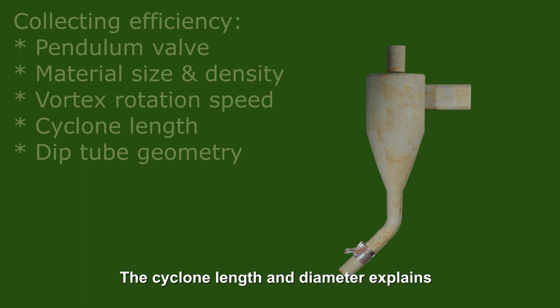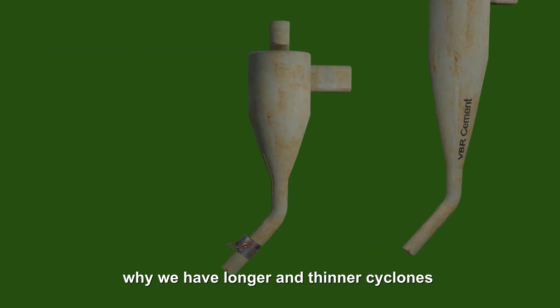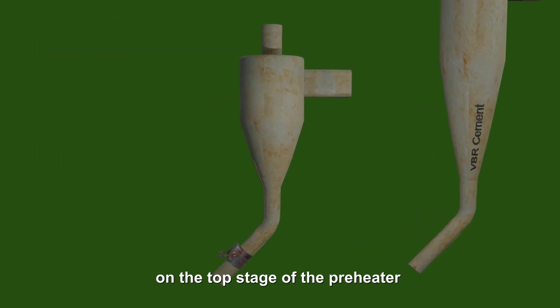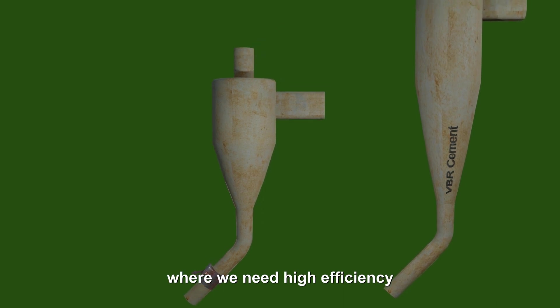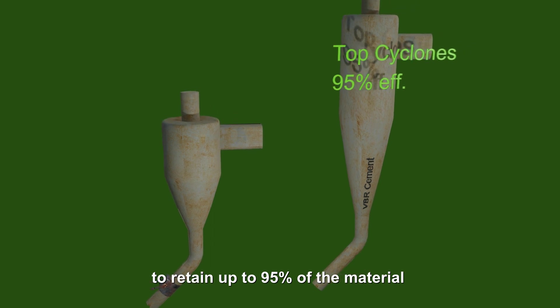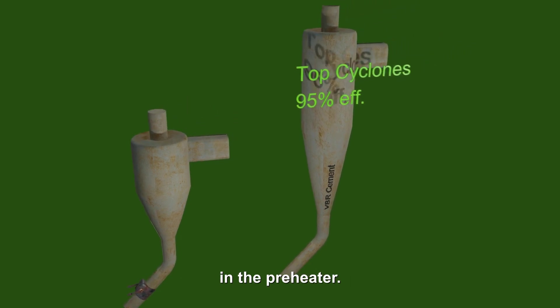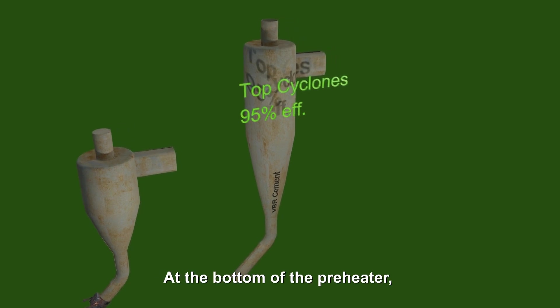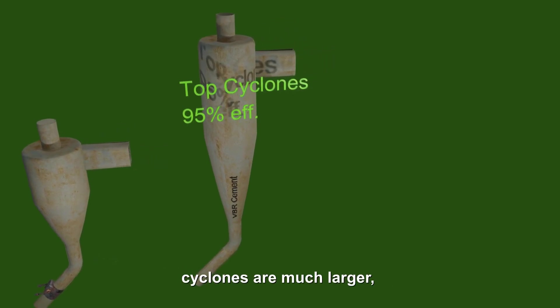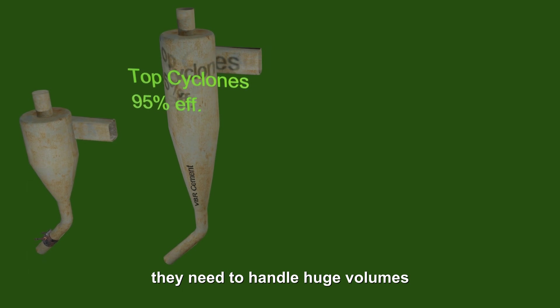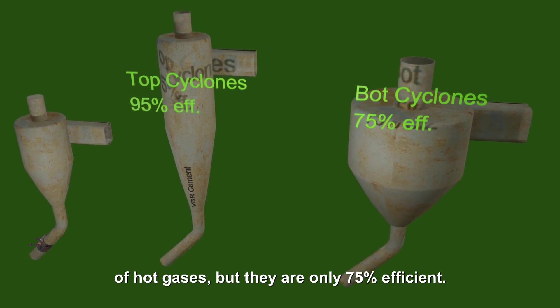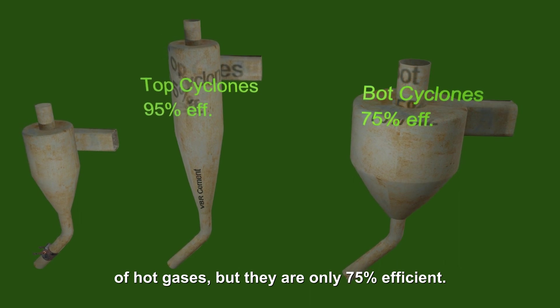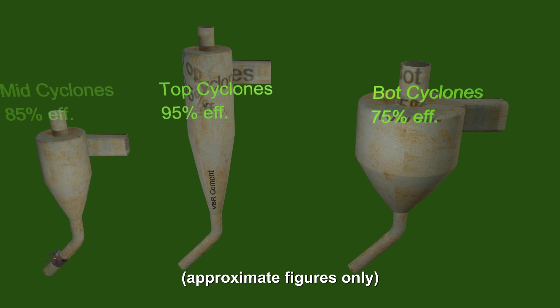The cyclone length and diameter explains why we have longer and thinner cyclones on the top stage of the preheater, where we need high efficiency to retain up to 95% of the material in the preheater. At the bottom of the preheater, cyclones are much larger. They need to handle huge volumes of hot gases, but they're only 75% efficient. The range of efficiencies is shown.